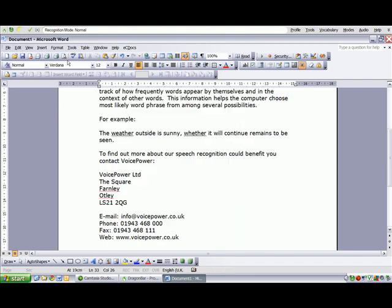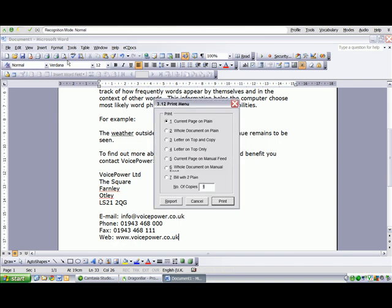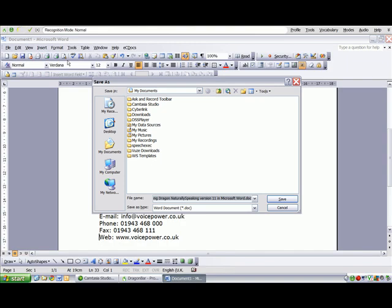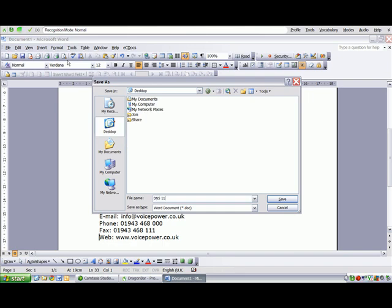Print file. Click print. Save file. Click desktop. DNS 11 demonstration. Click save.